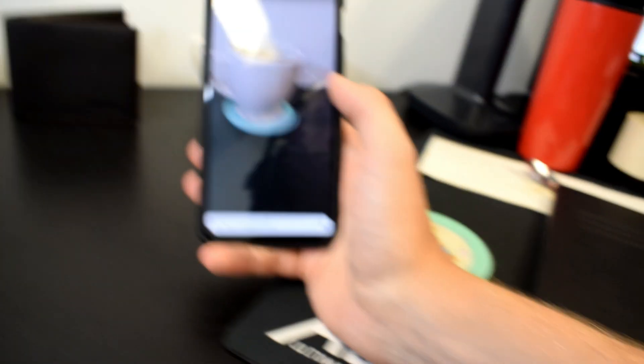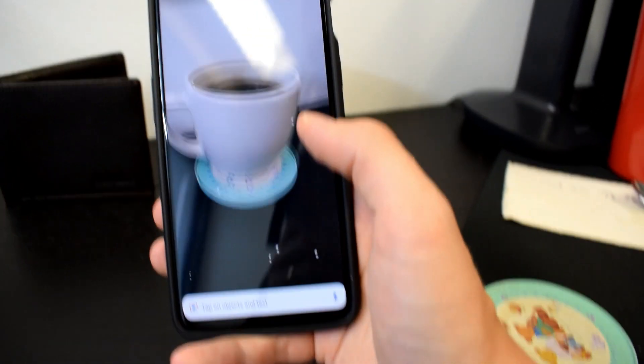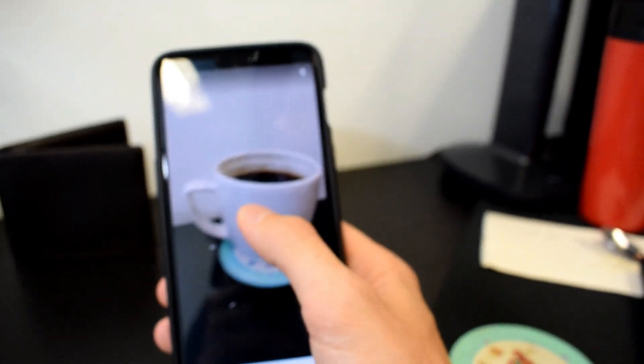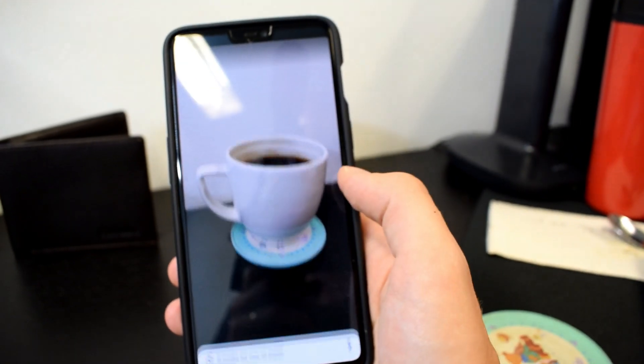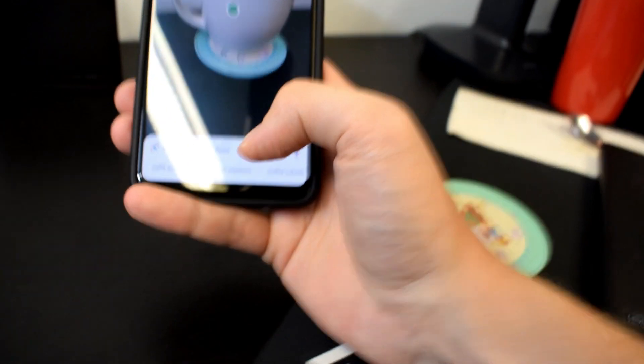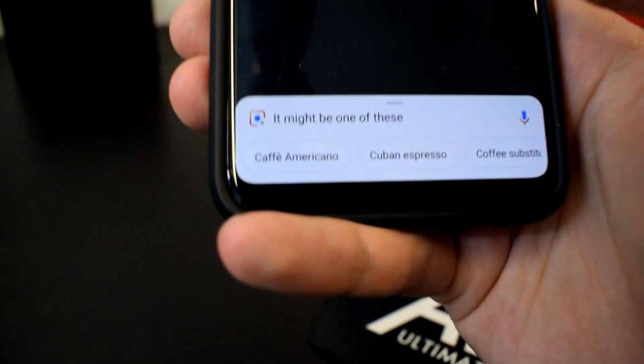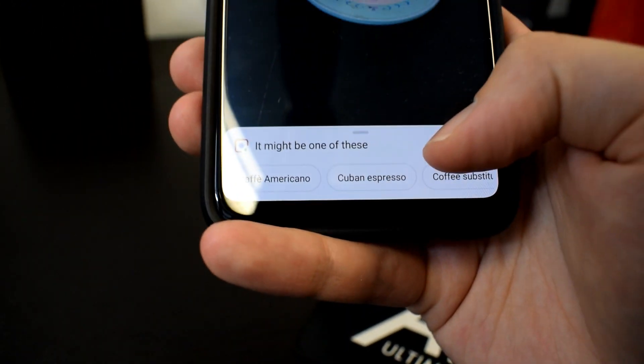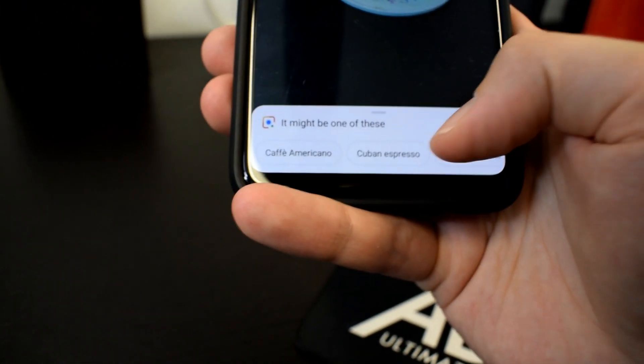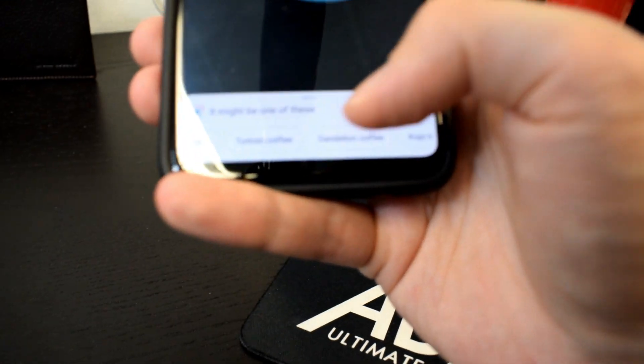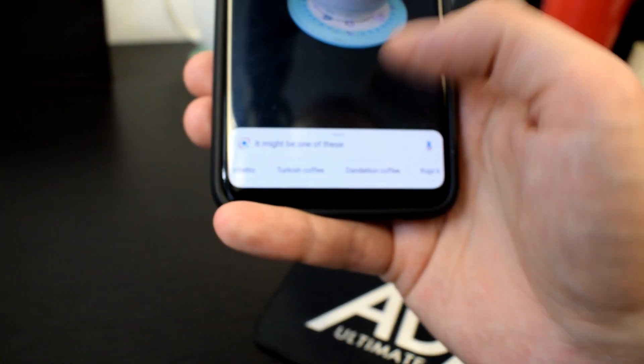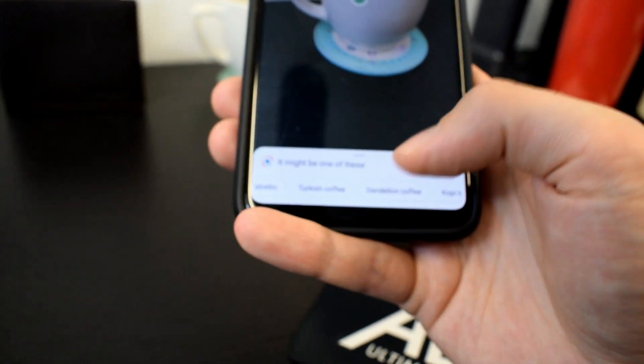And one more test is a typical office supply. We got a coffee cup. Coffee, americano, Cuban espresso, coffee substitute. Water coffee, it's quite specific. But it seems to work quite well.